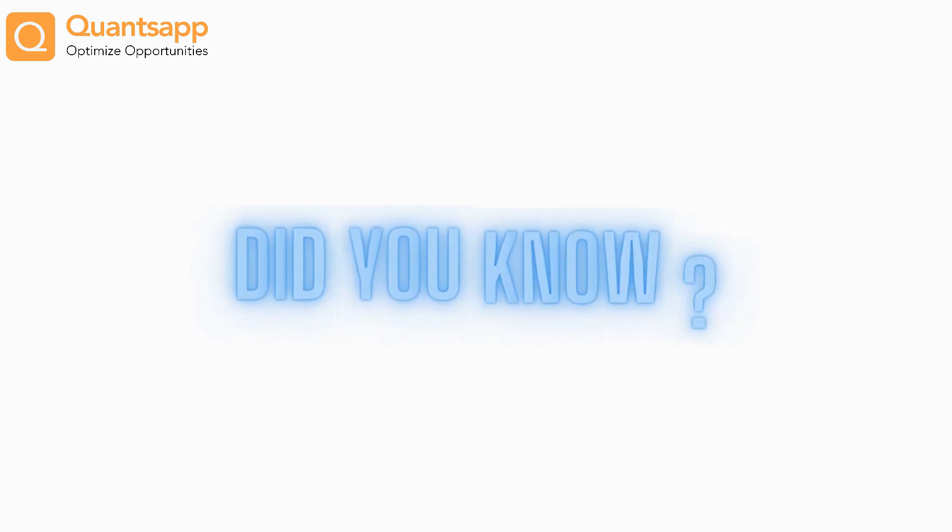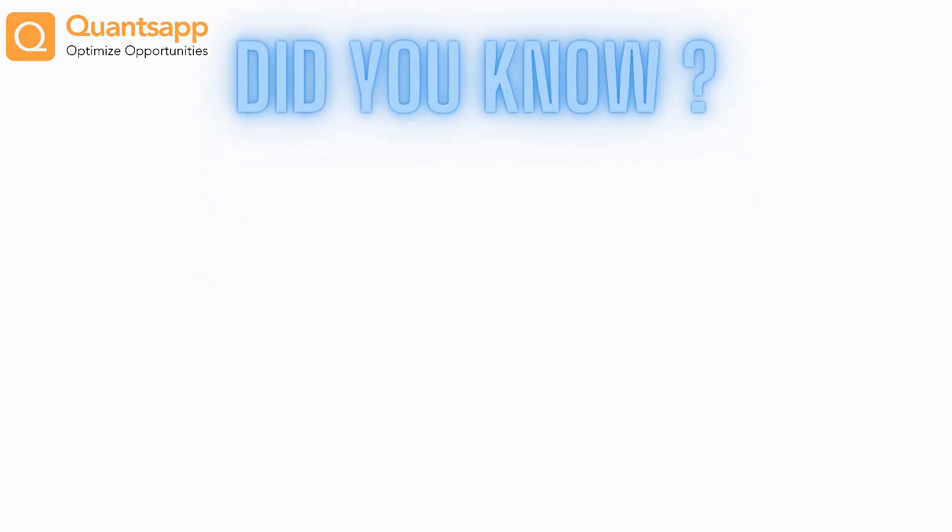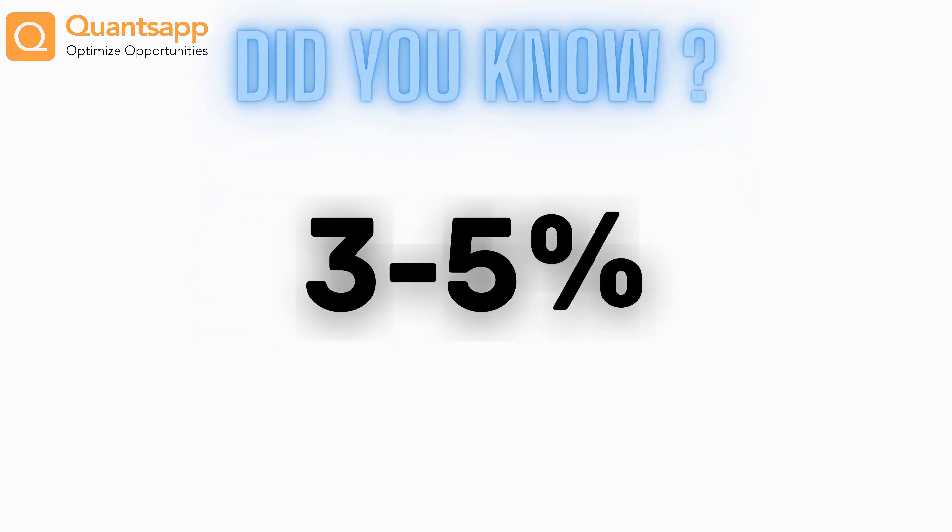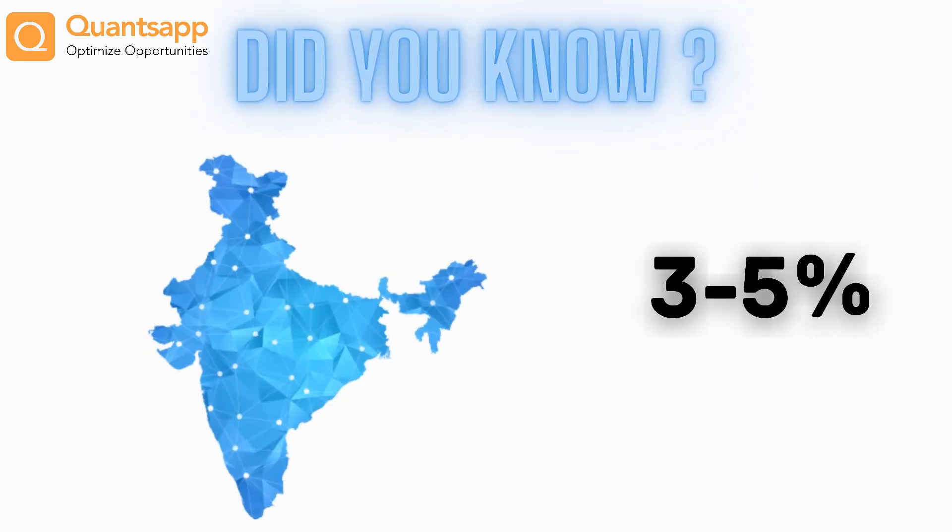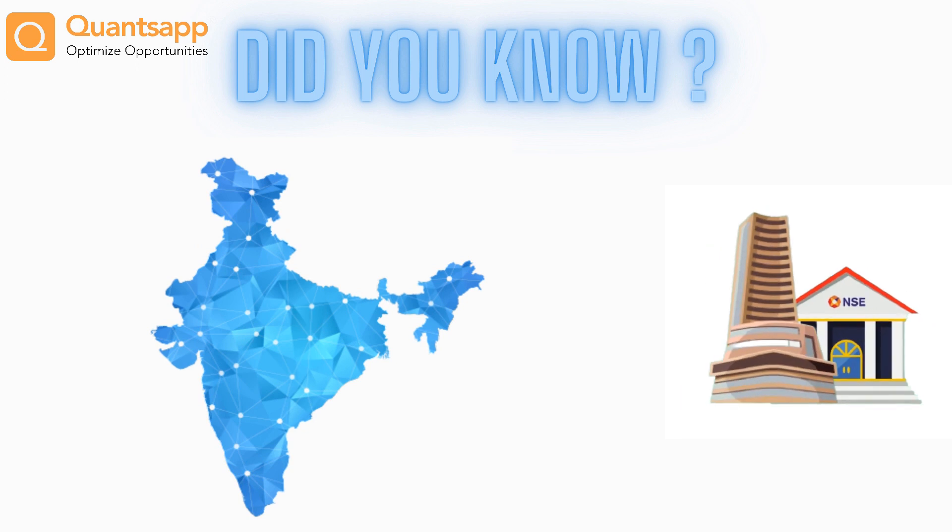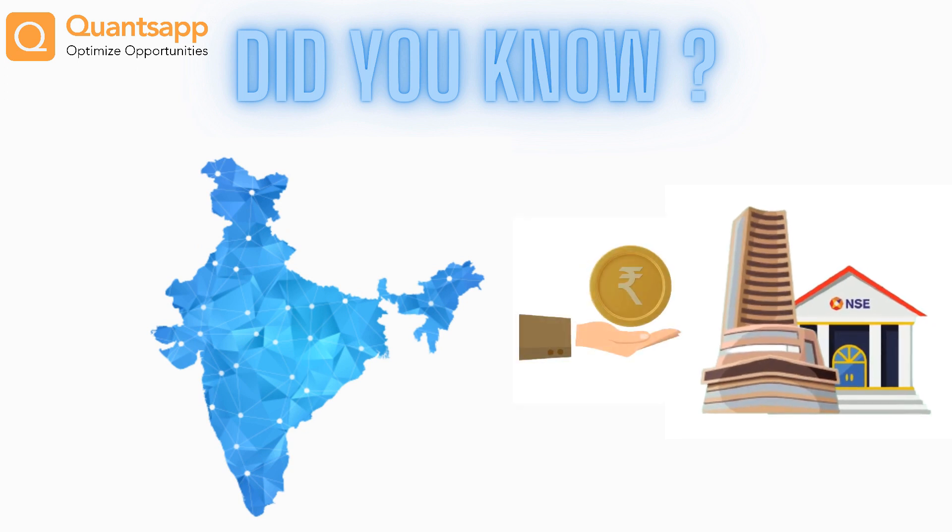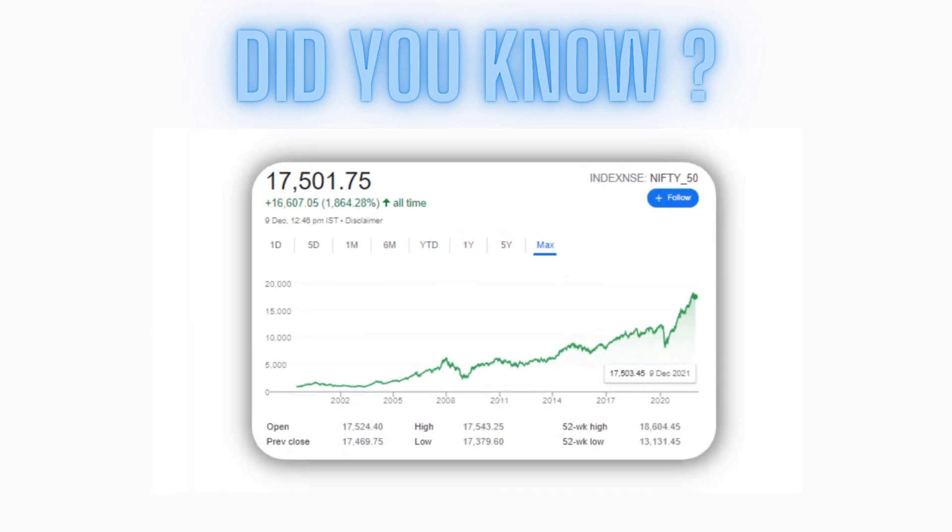Hi, did you know that only 3 to 5% of the population in India invest in Indian stock markets?